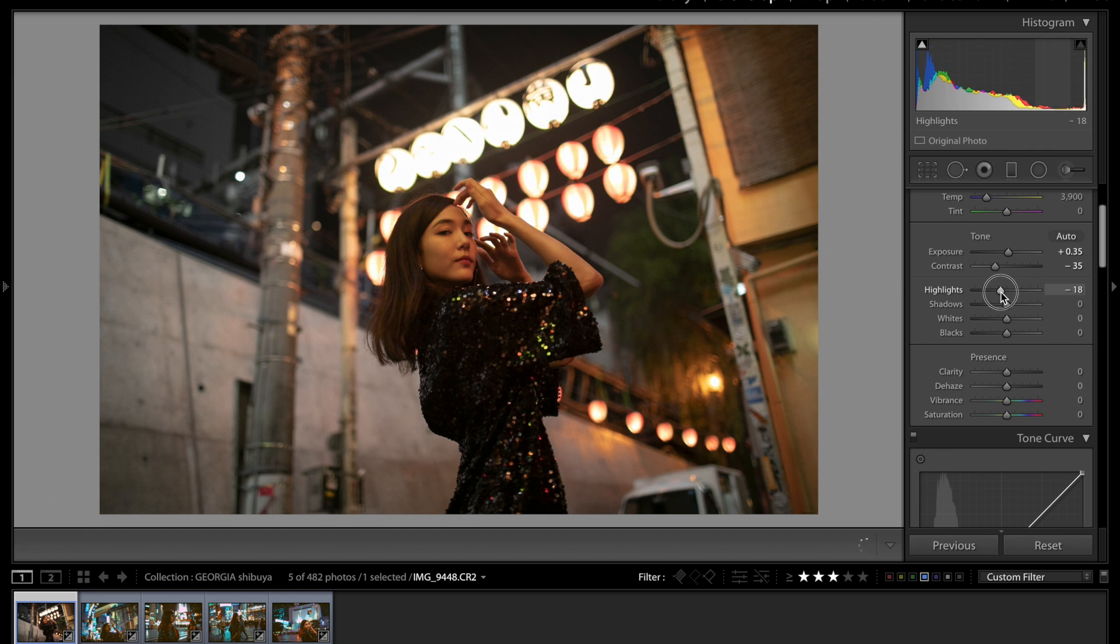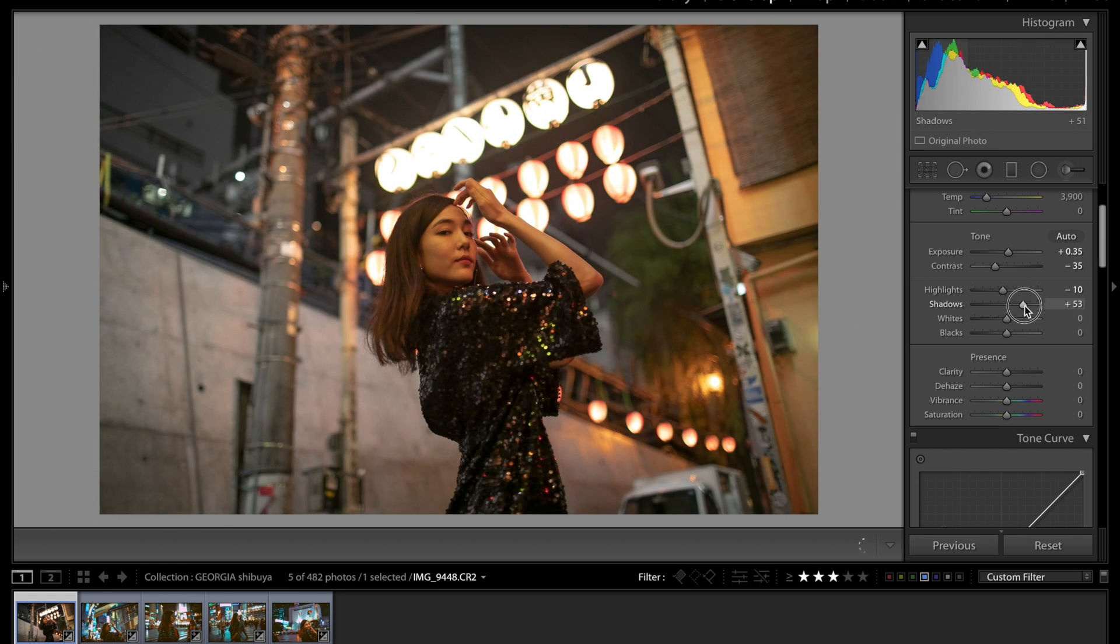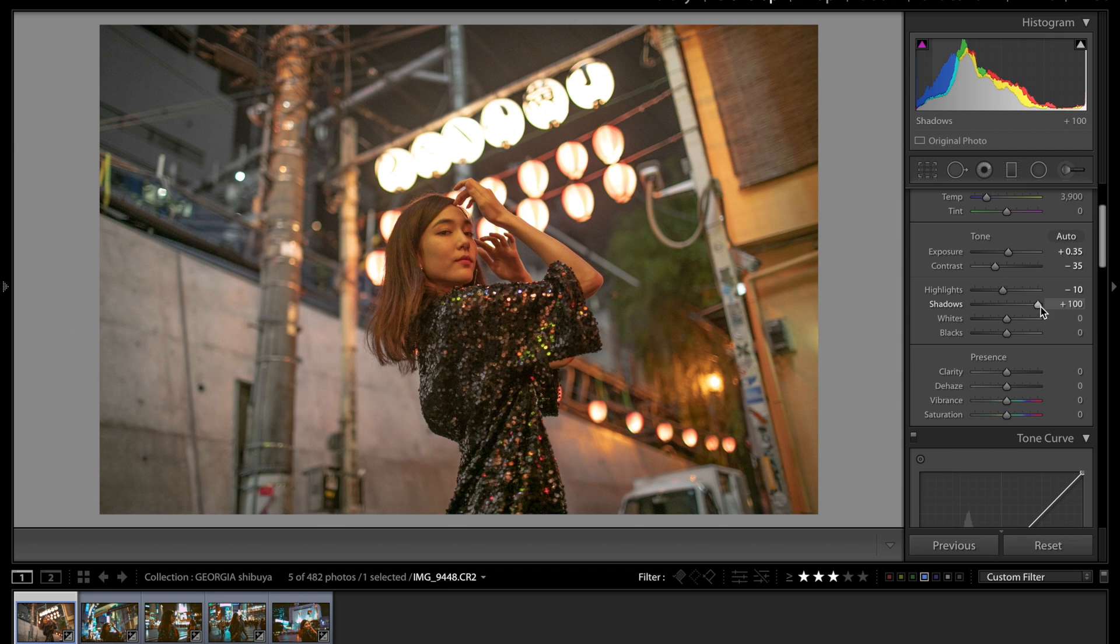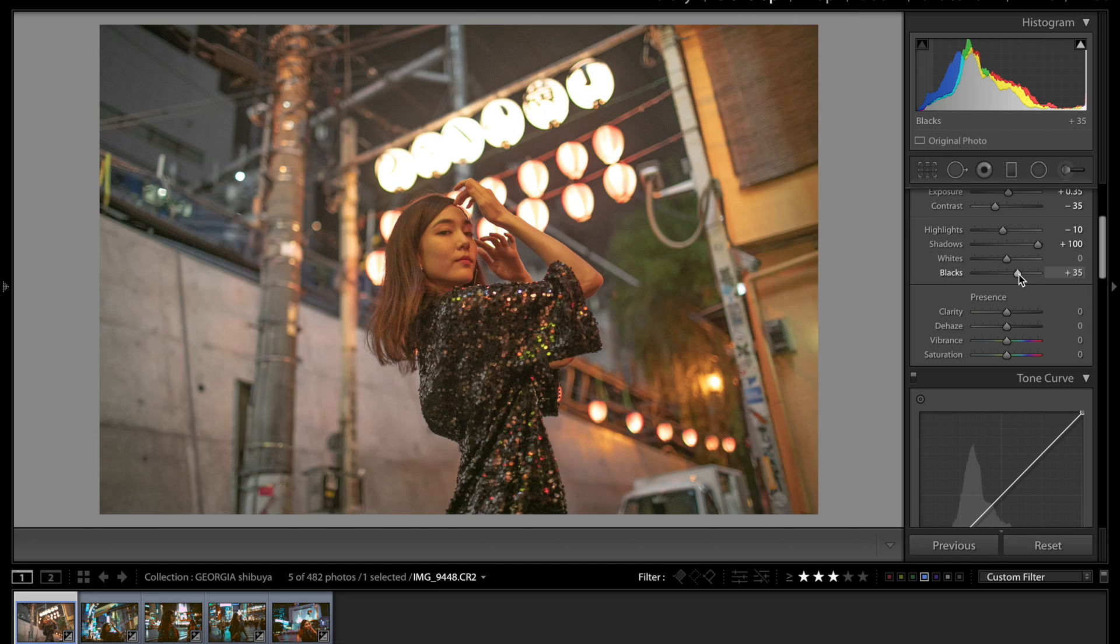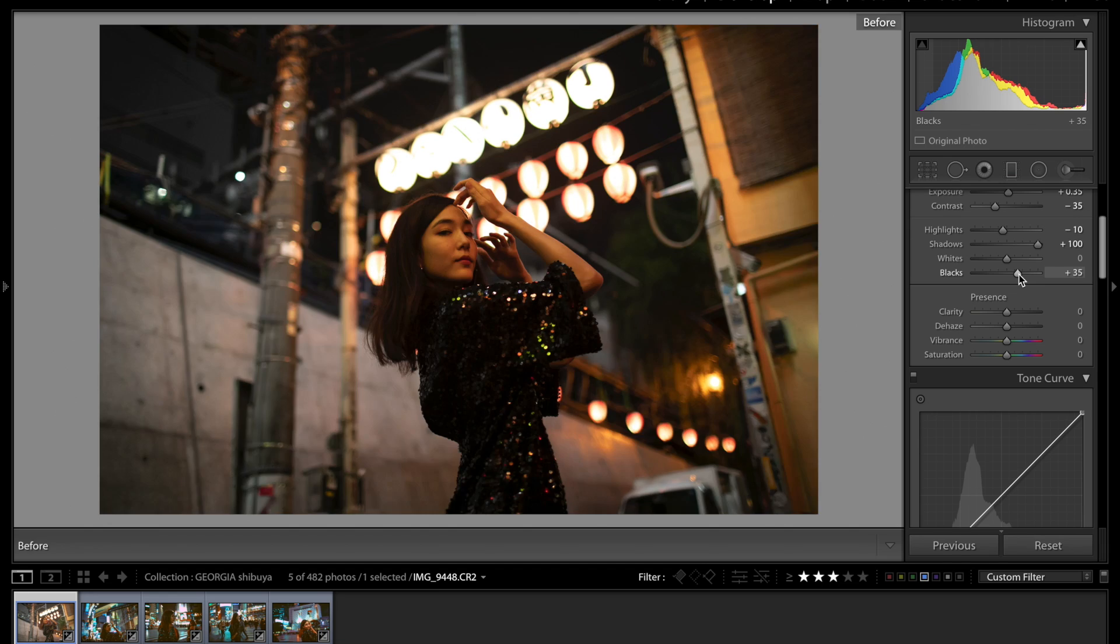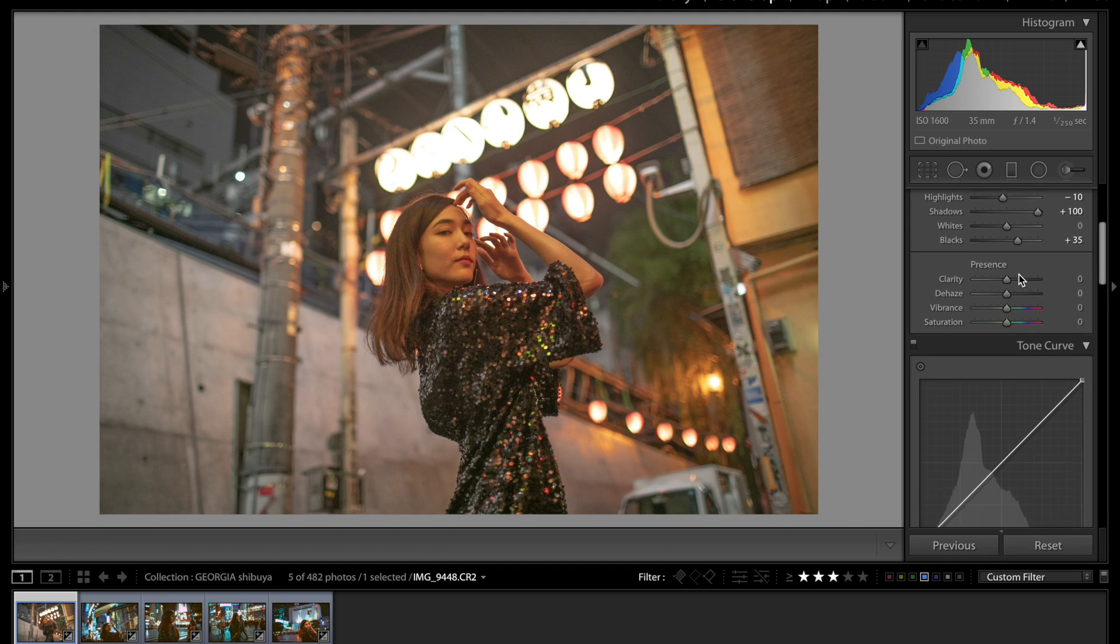And then what I'm going to do is just lower the highlights very slightly. And then as far as shadows go I do want to bump this up all the way. And the next thing I want to do is pull up the blacks to about 35. So this is how it's looking so far.